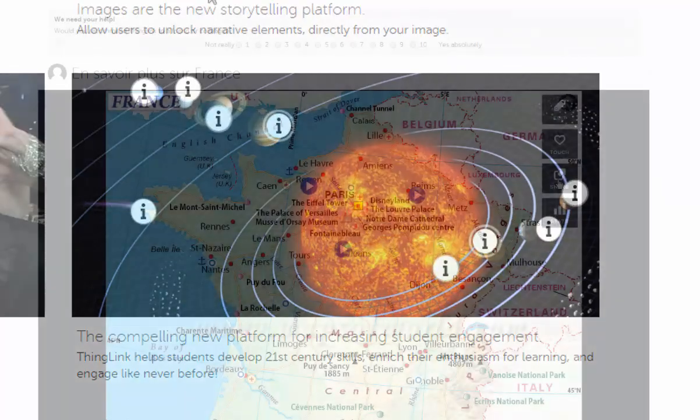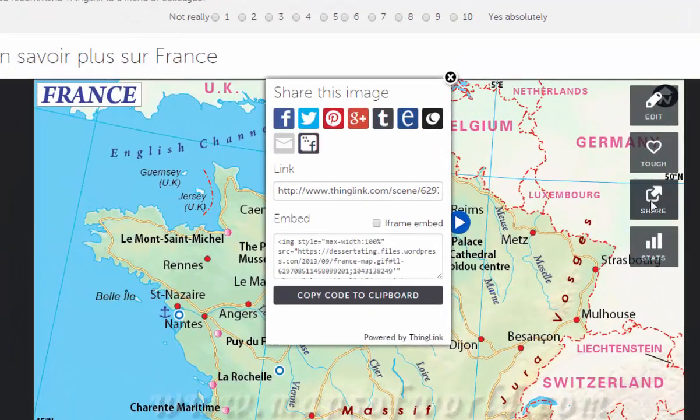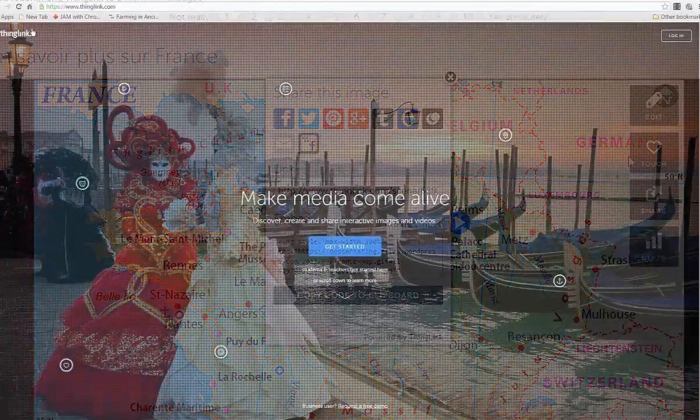You can then share these interactive images by social media, by link, or even through the embed code.